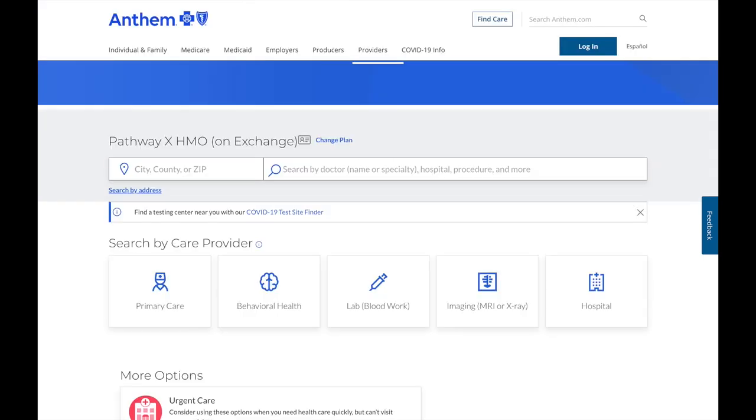Next, you'll be taken to the provider directory where you can look up your doctors in network and make sure they are on the plan.